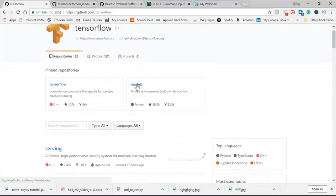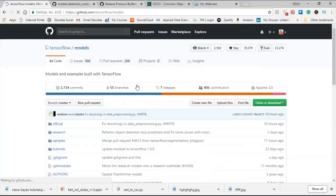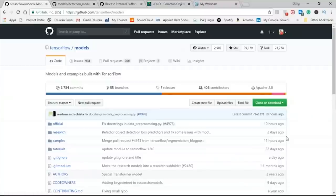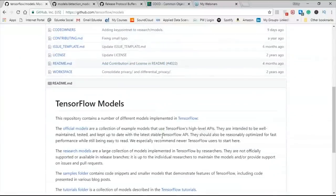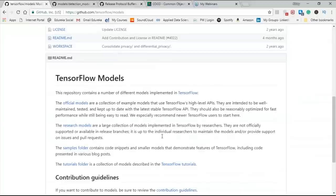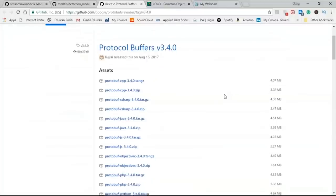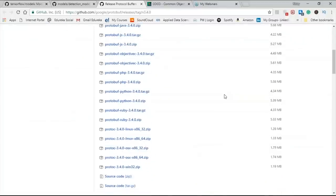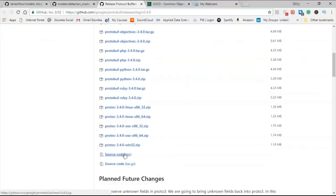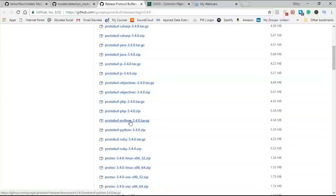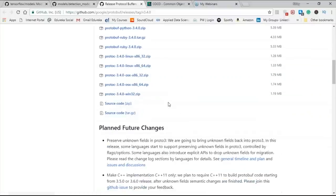You can either clone or download the TensorFlow models repository. The TensorFlow object detection model uses protobuf to configure the model and training parameters. Before the framework can be used, the protobuf libraries must be compiled. To download protobuf, go to Google/protobuf on GitHub, where you will find all the different versions. Depending on your OS — Linux, Mac OS, Windows — or if you are using only Python, download the required protobuf.